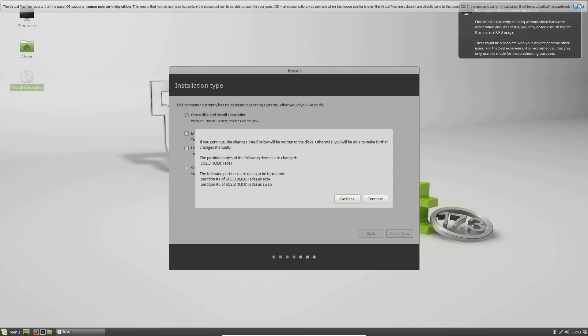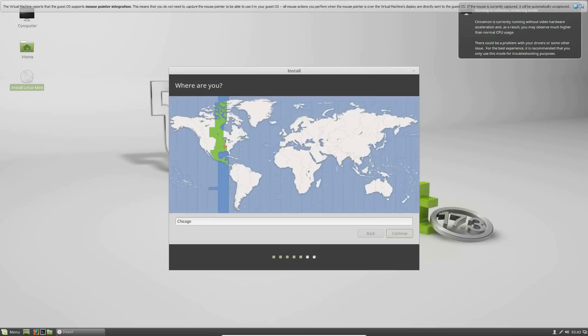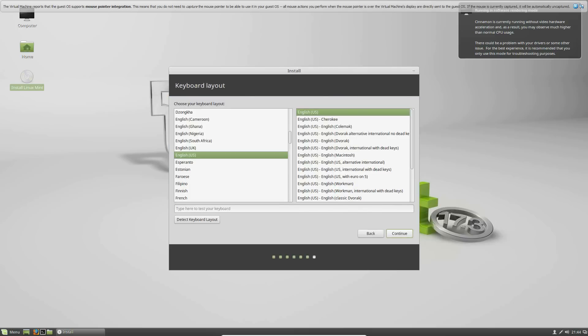It will just confirm your disk selections here, so just hit continue if those are correct. Then it will ask you for your time zone, and it already has mine selected in the central time zone. So we'll go ahead and hit continue, and it's going to ask for your keyboard layout and your input languages. You can test it out saying, hey, YouTube, it's everything epan. It should have been capitalized, but that's all right.